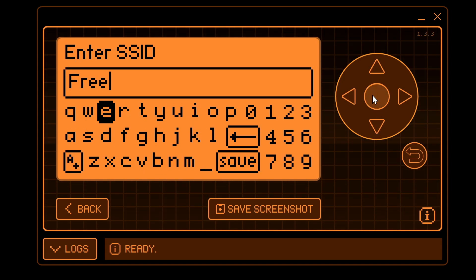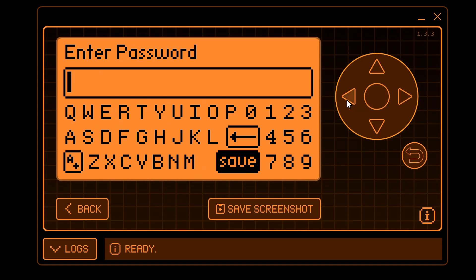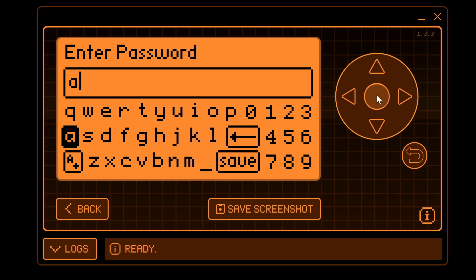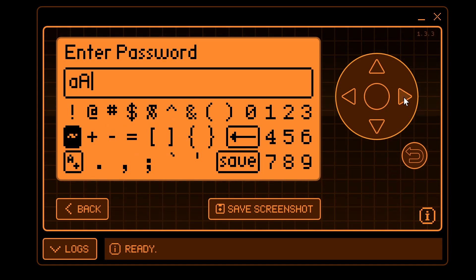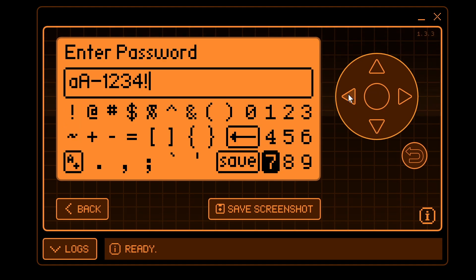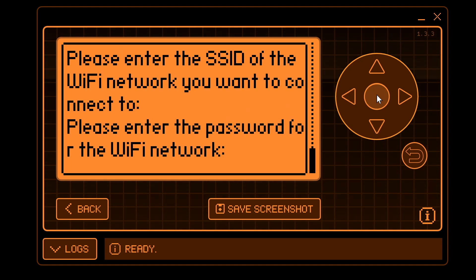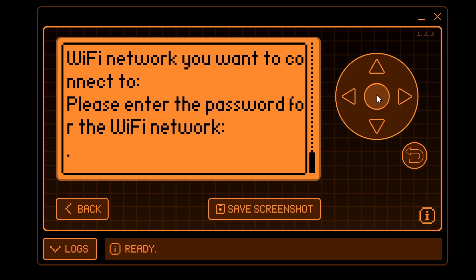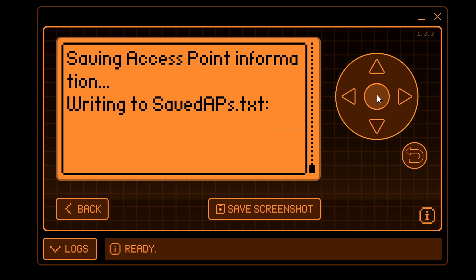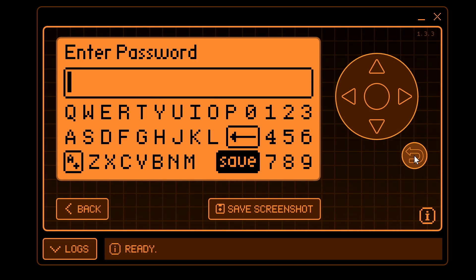Enter the SSID of the access point you want to connect to, then enter the credentials for your Wi-Fi. Remember, if the casing is wrong hold the OK button to invert the case. In Momentum, the bottom-left button toggles between symbols and letters. Once you've typed your password click save and it should attempt to connect. Once connected to Wi-Fi it will save that access point information for next time. Click back twice.